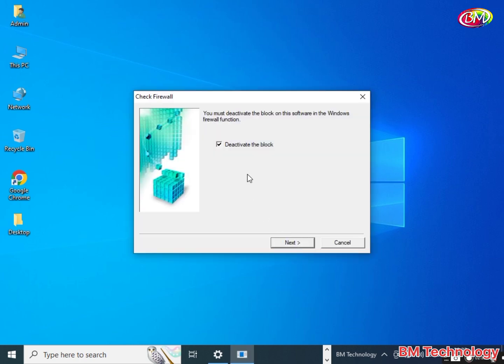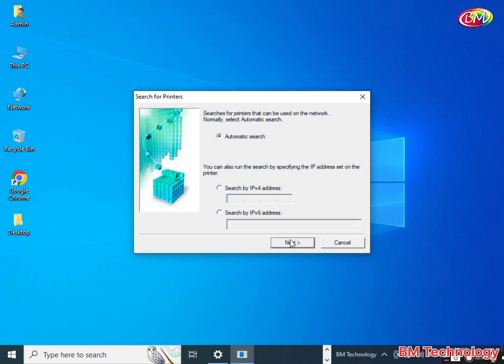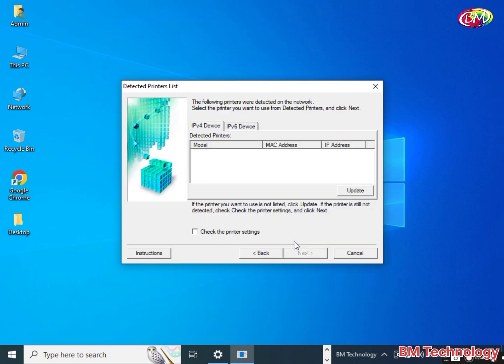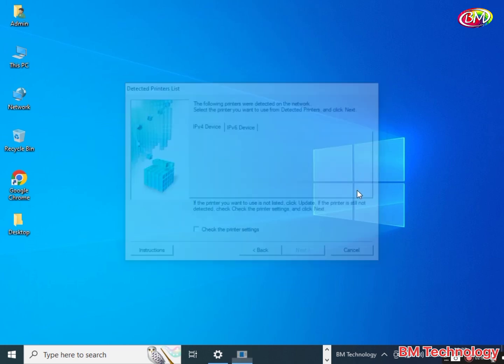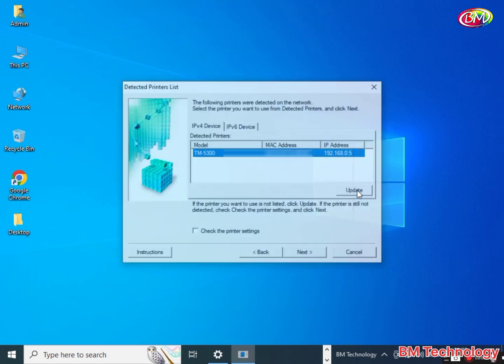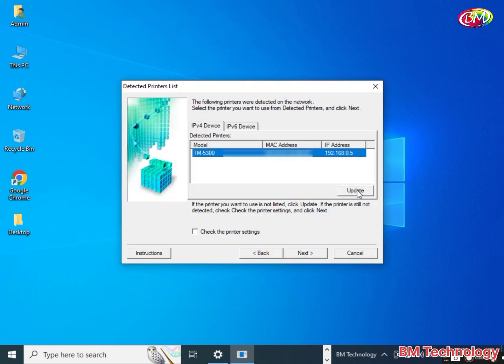Click next. Leave this automatic search, click next. Search for the printer on the network. Printer is not detected. Click update to search once again. See, printer is detected. After this, click next.